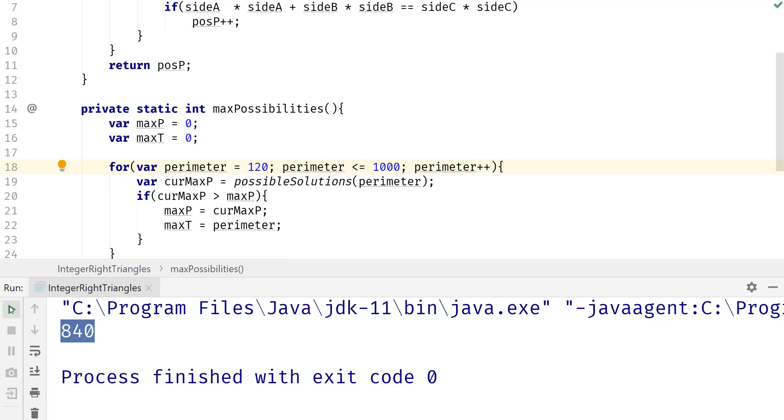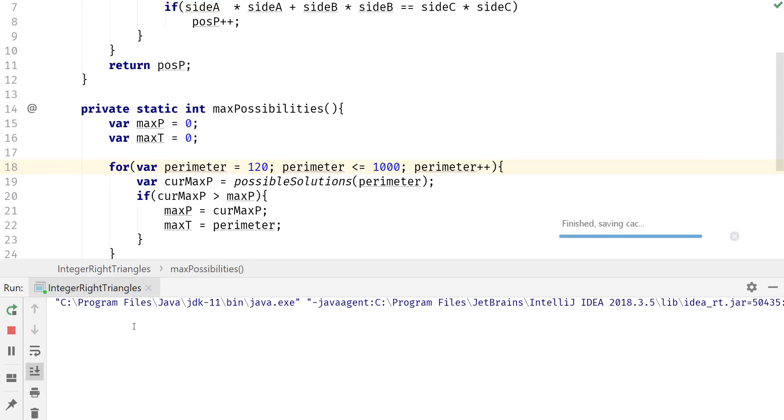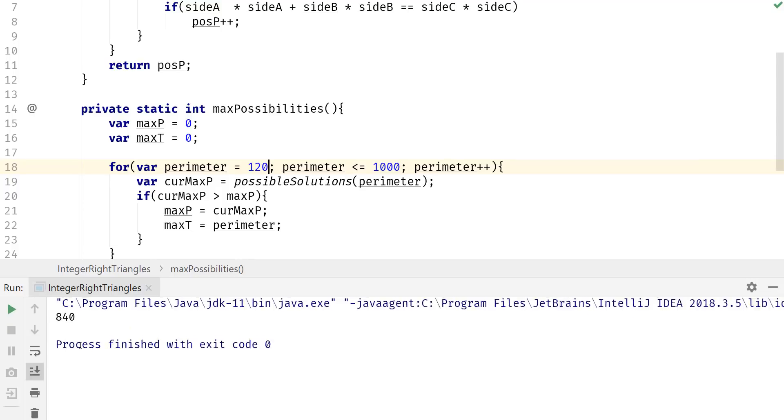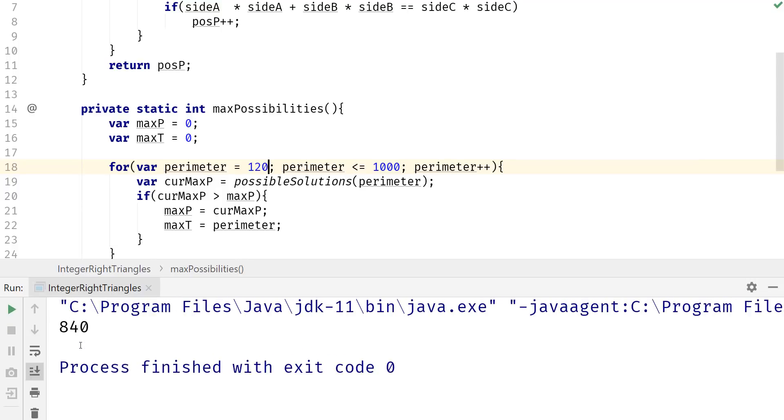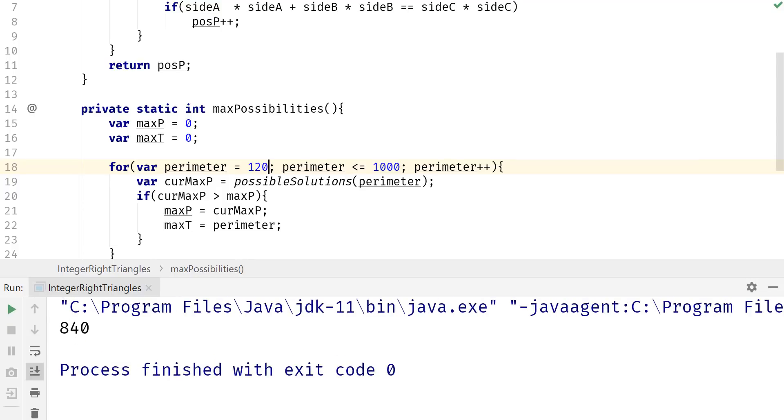And then for this part right here, we can set this at 120. And if we run this, we should still arrive at the same solution. All right guys, this will be it for this tutorial. I hope you guys enjoyed it.